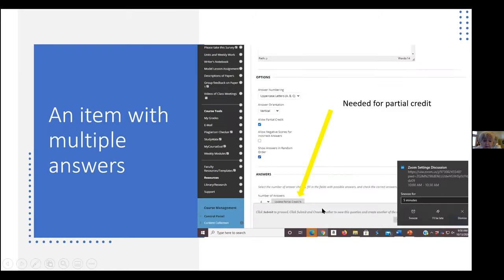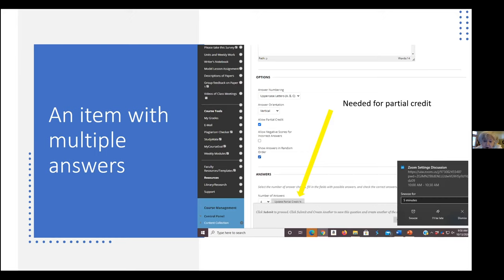When you have a multiple choice item, it always defaults to A as the correct answer — which means put the correct answer in option A, then tell it later to randomize the options. Now let's look at a multiple answer item — like multiple choice, but they can choose more than one answer. There's a new option here: answer numbering. Whenever you have multiple choice or multiple answer, you can label with Roman numerals, Arabic numerals, uppercase, lowercase — whatever floats your boat. I go with uppercase letters. The vertical orientation default is still there.